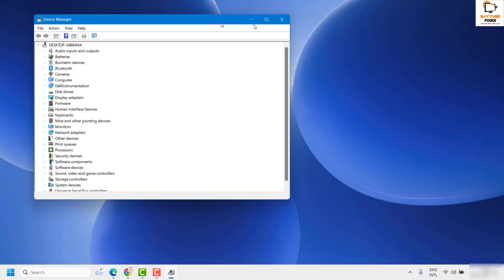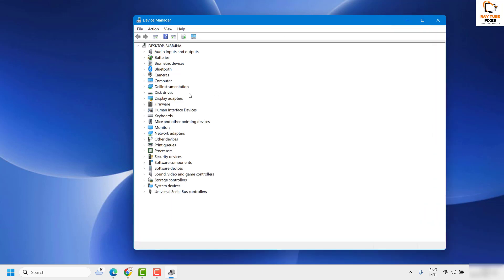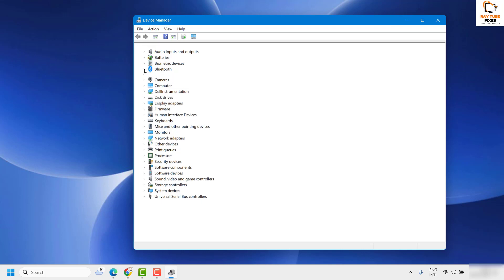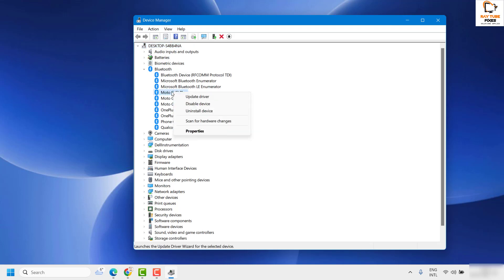Once you're in Device Manager, if you get a User Access Control prompt, click Yes or Continue. Once Device Manager is open, expand Bluetooth — this is where all your Bluetooth devices will be listed. If you want to remove any of these devices, for example the Moto G Plus which is a phone used in the past, locate it in the list.